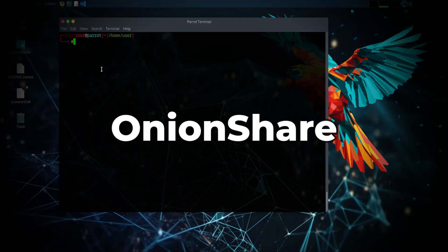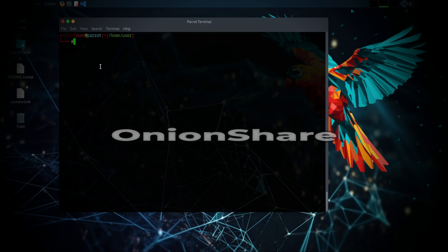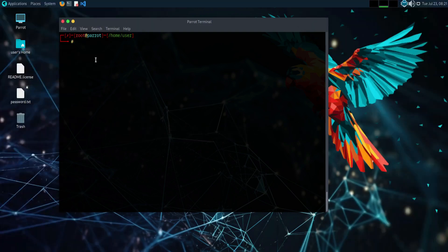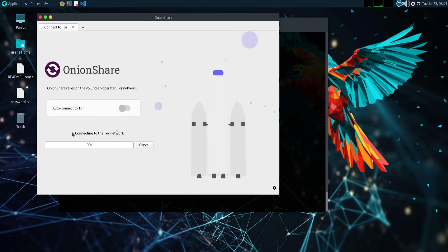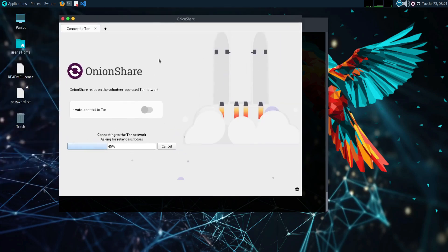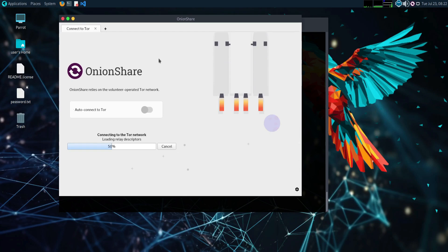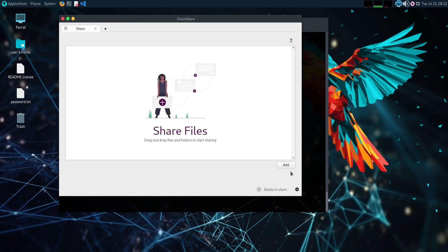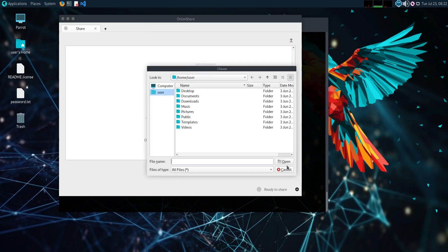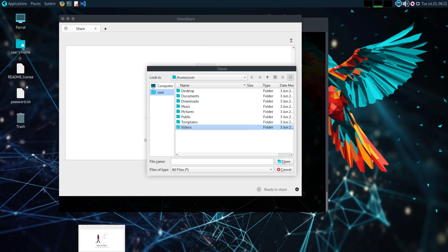OnionShare. OnionShare is an open-source application that uses the Tor network to securely and anonymously share files of any size. It's extremely safe and simple to use. You simply drag and drop your file onto OnionShare. It will generate a long random URL the recipient can use to download the file using the Tor browser over the Tor network.